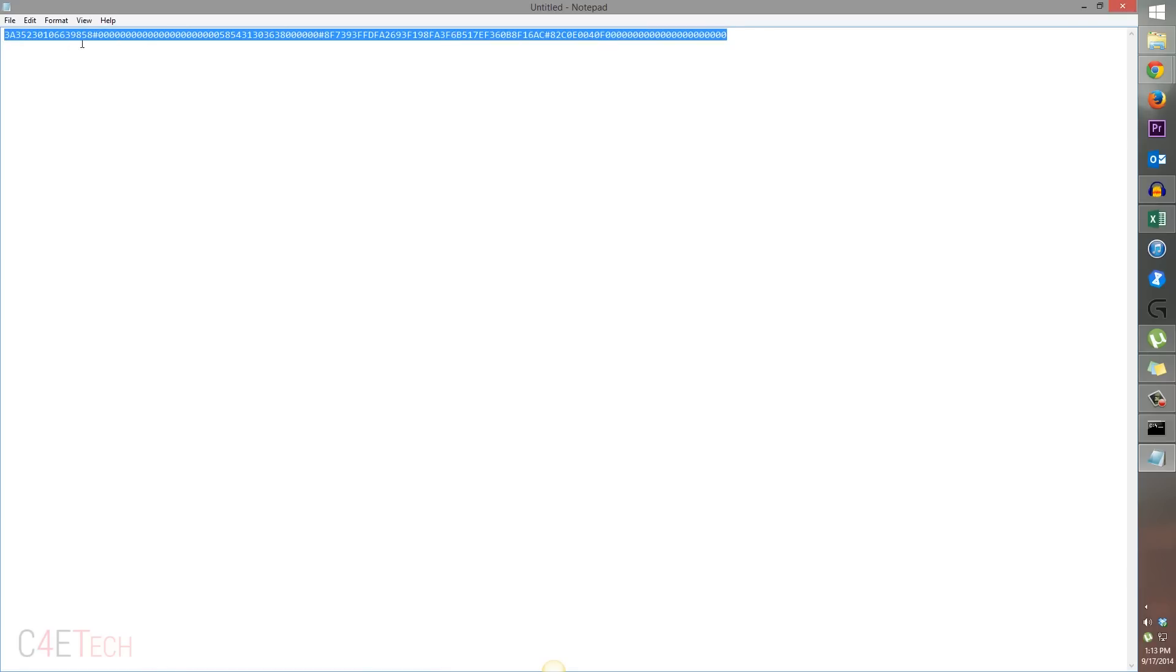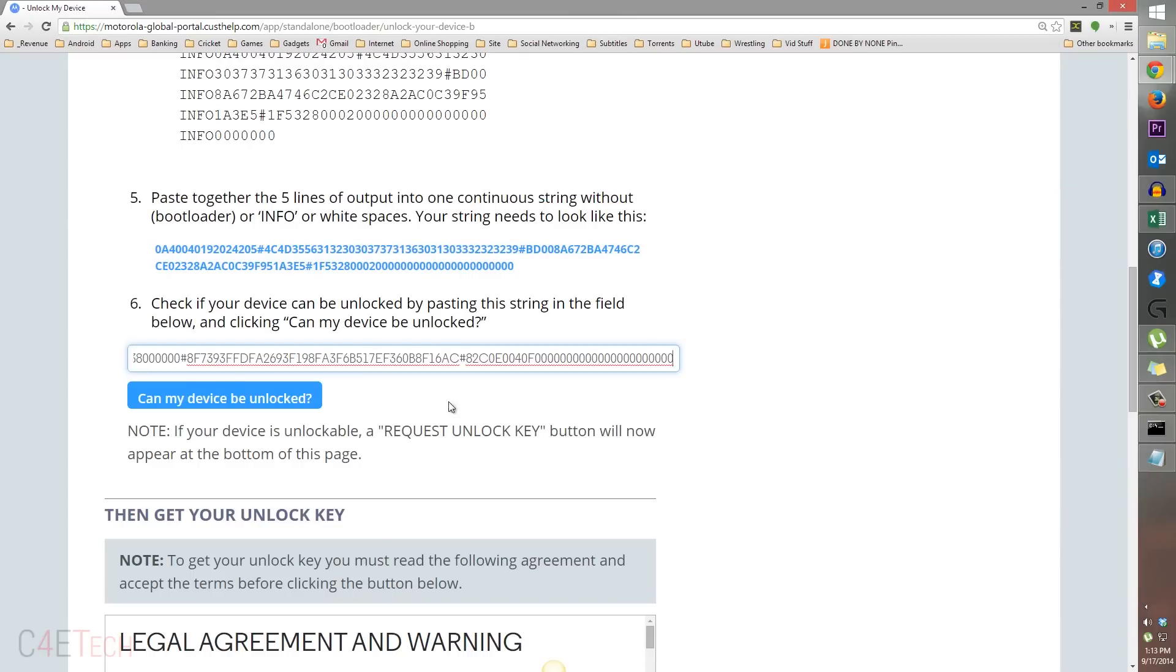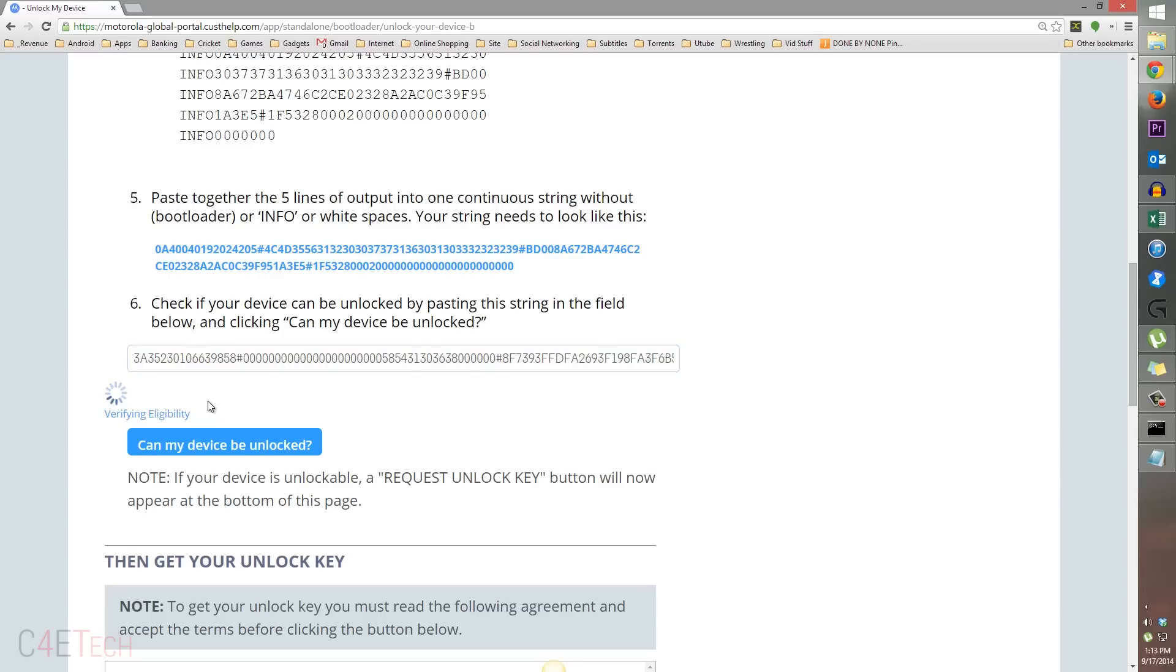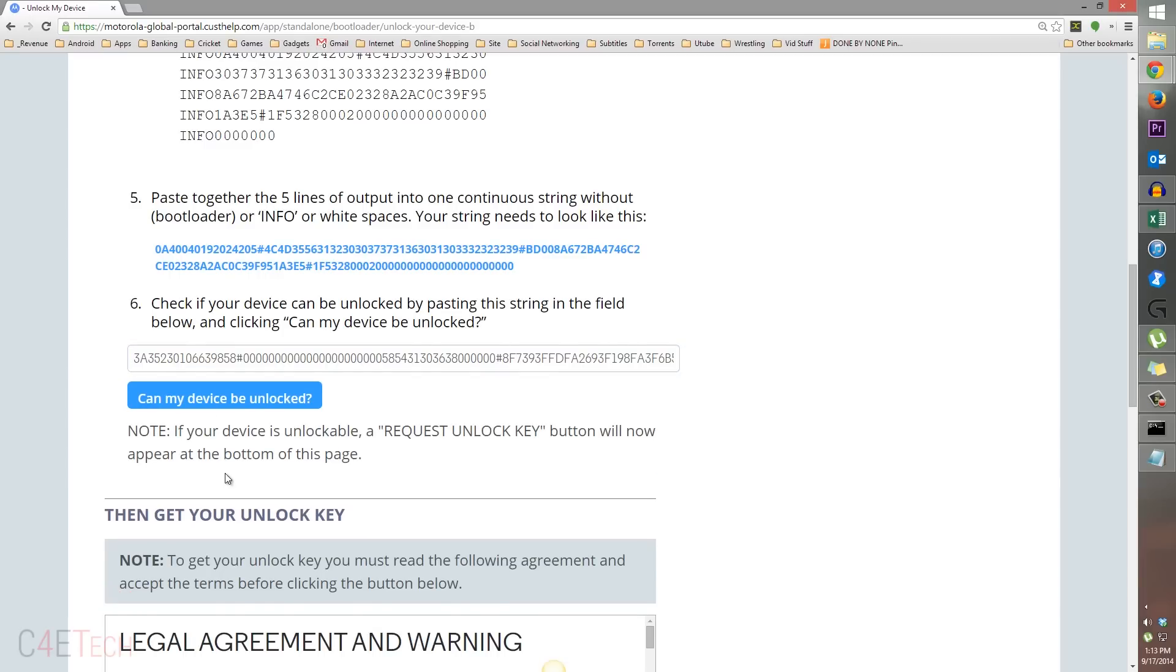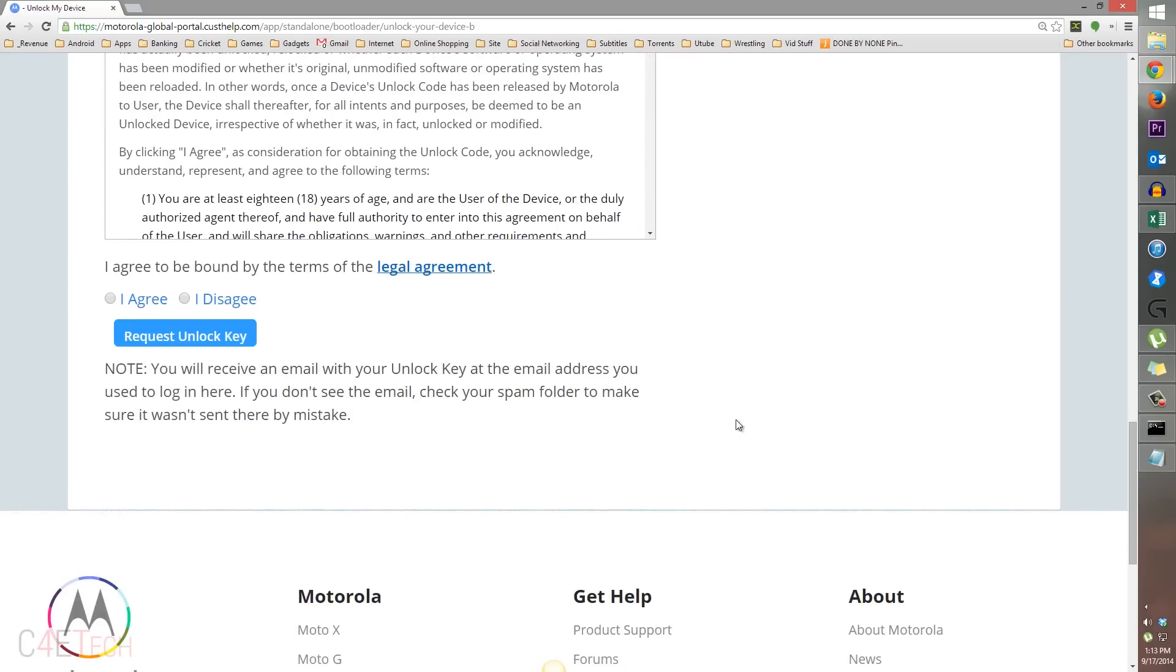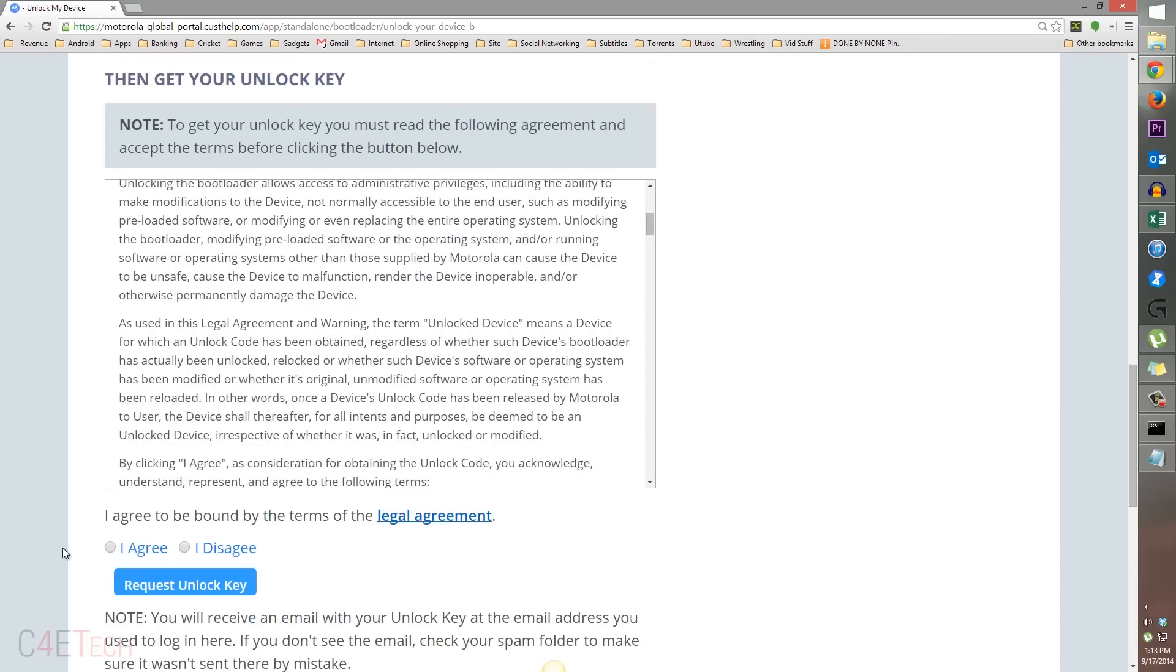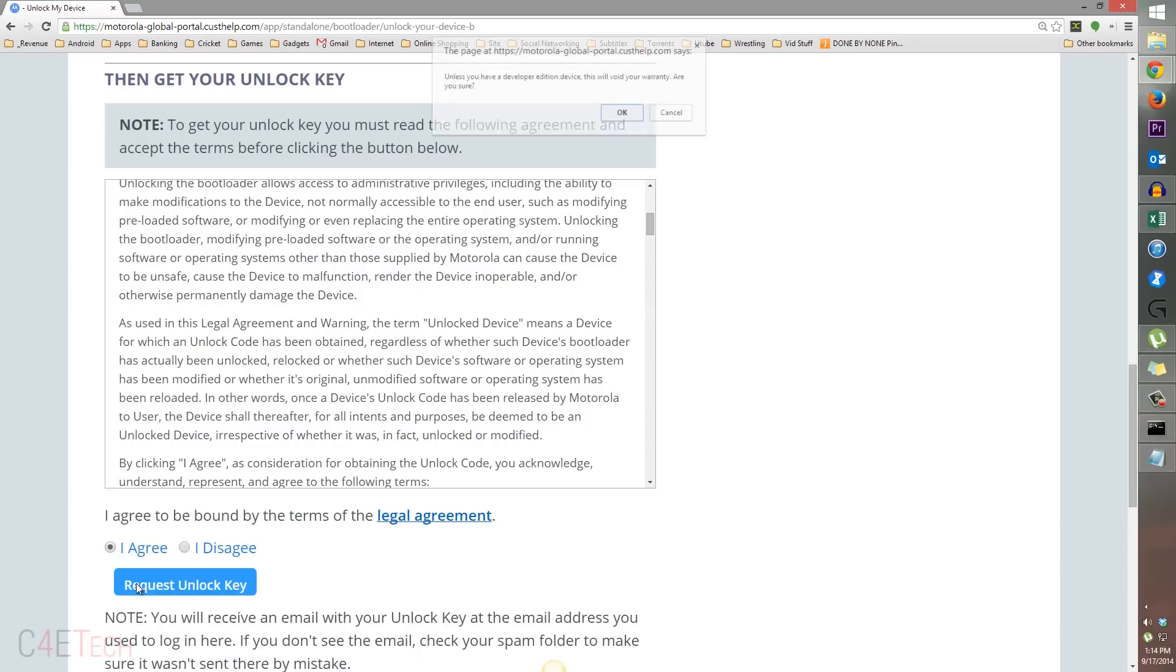Just make sure that it's all in a single line. Now select this whole thing, copy it, and go ahead and paste it over here. Hit can my device be unlocked. If your device is unlockable, a request unlock key button would appear over here. If it doesn't, then you have a carrier locked device and there's no way around that. But if it's available, then hit I agree, hit request unlock key, and hit okay.